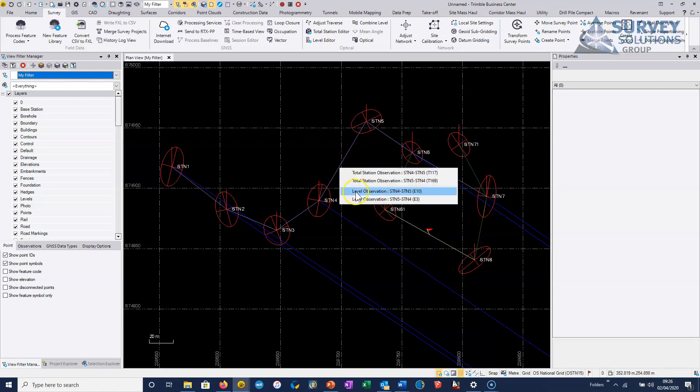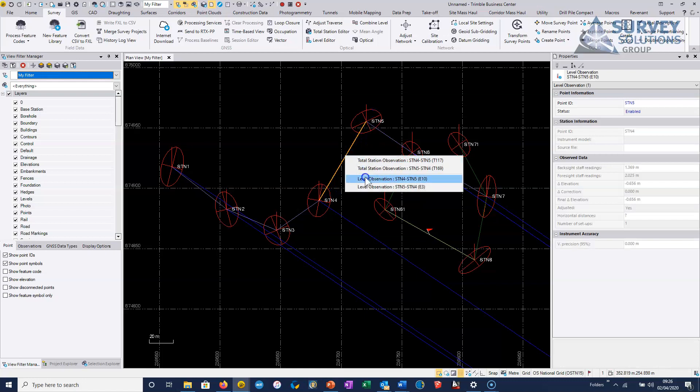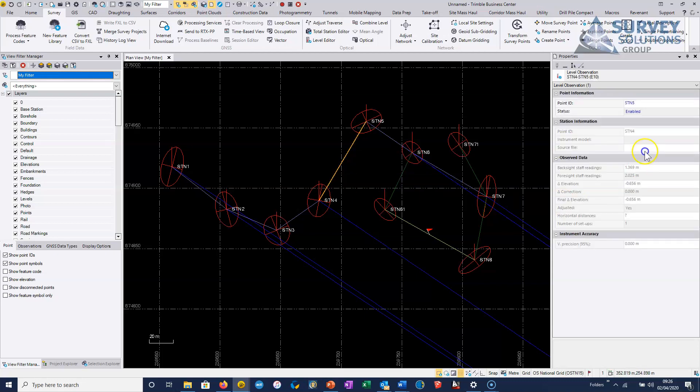And if we click in one of these lines between the stations, we'll see now that we've actually got level observations automatically recognized, as well as the total station observations. When I click in one of these, then in the properties box, then I will see it here.